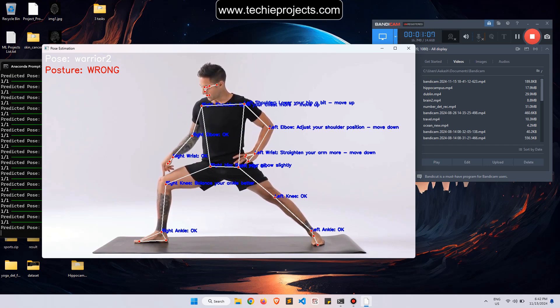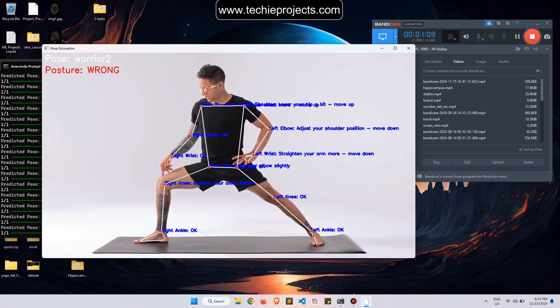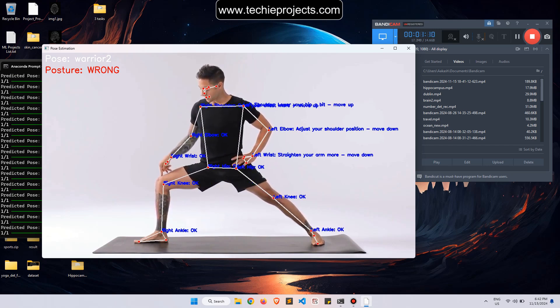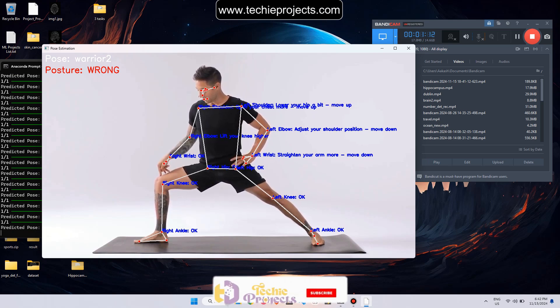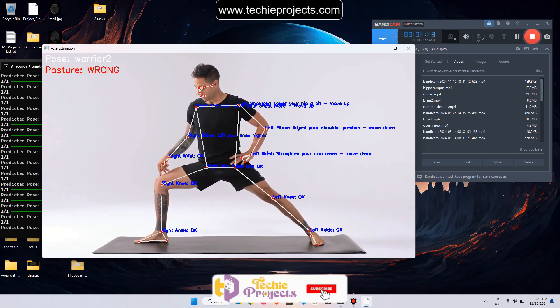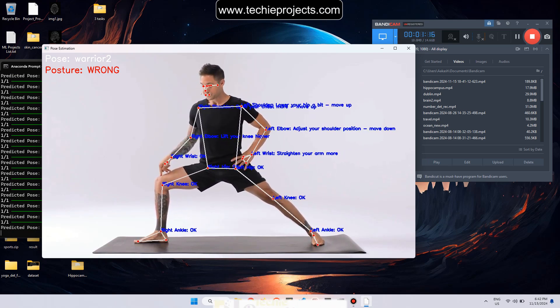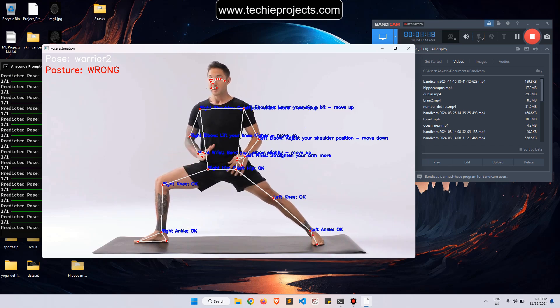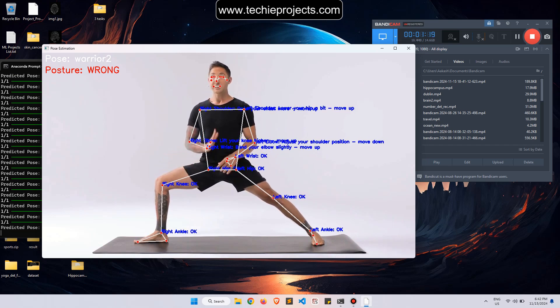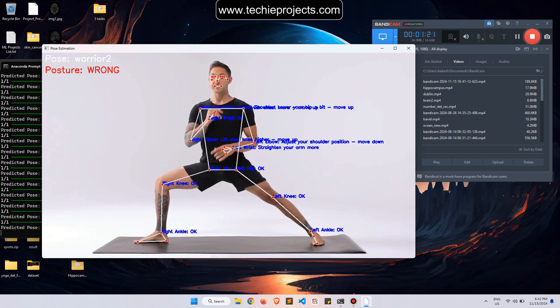Right wrist okay, pose varied to posture wrong. It will continuously monitor the posture and predict the pose.